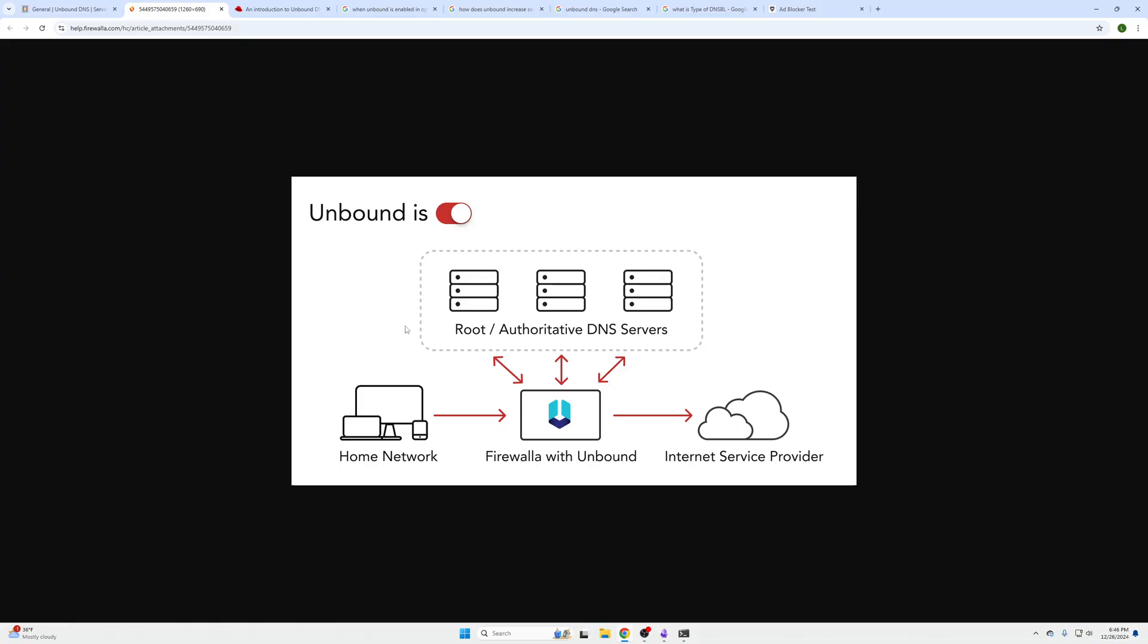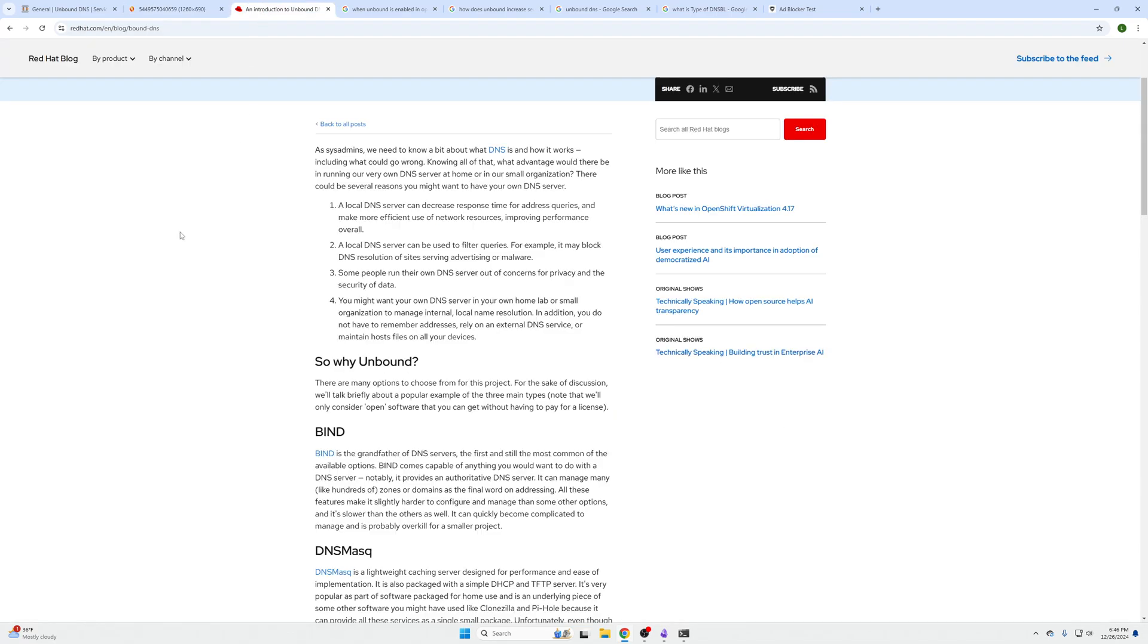So what is Unbound? It's a DNS resolver and how it works is it takes your home network DNS requests, sends them to our OPNsense box or firewall. It looks for all those DNS queries on a lot of different DNS servers and then that information is grabbed over the internet.